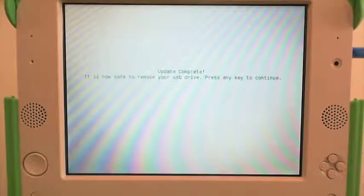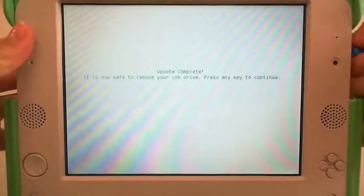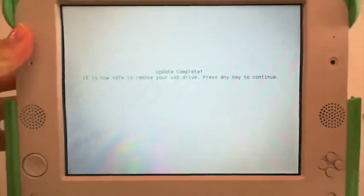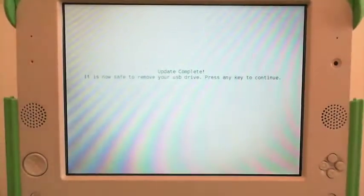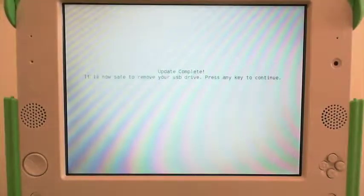This is a good opportunity for you to start upgrading the next XO. Your update is complete. It is now safe to remove your USB drive — I recommend doing this right now. Press any key to continue.